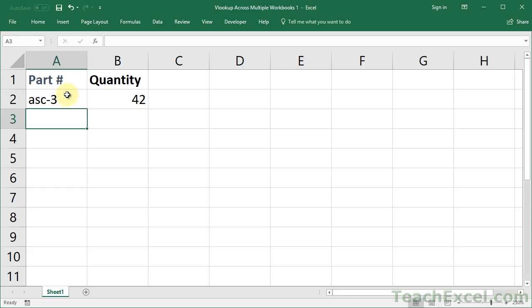Using a VLOOKUP across multiple workbooks is almost exactly the same as doing it across multiple worksheets within the same workbook. The main thing is just make sure you've got both workbooks open at the same time. And that's pretty much it.